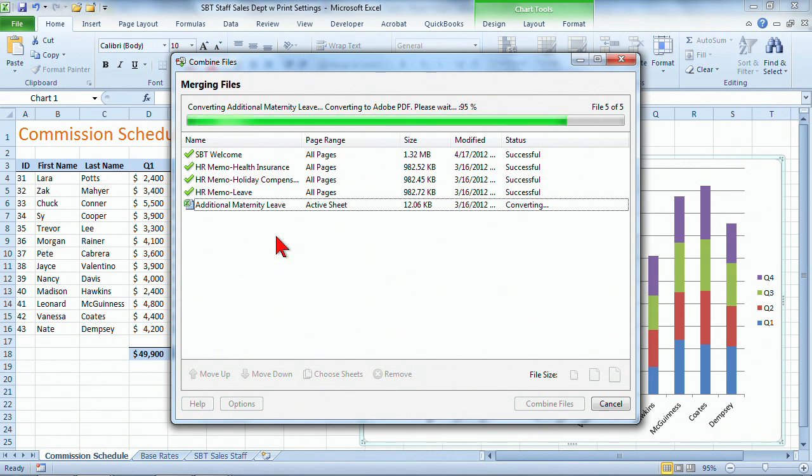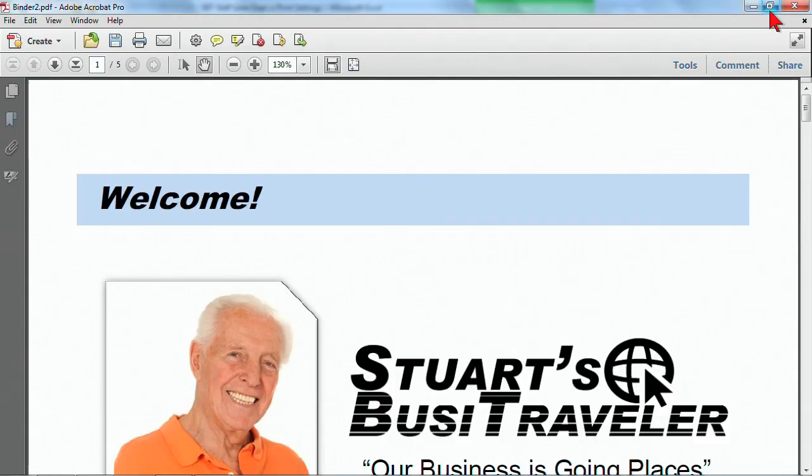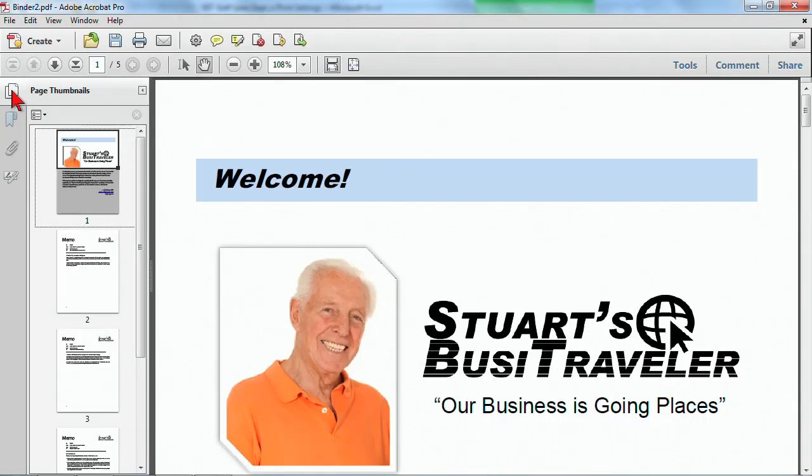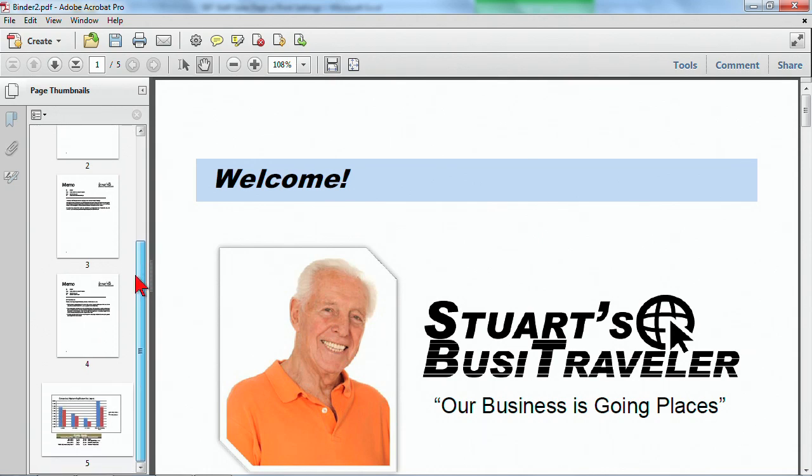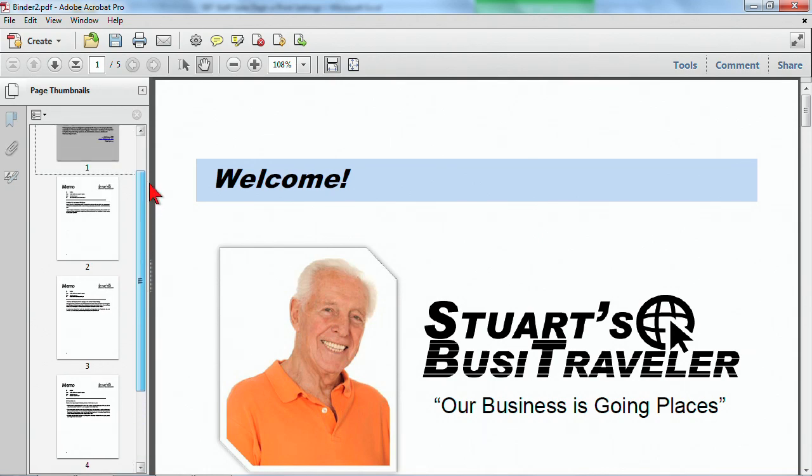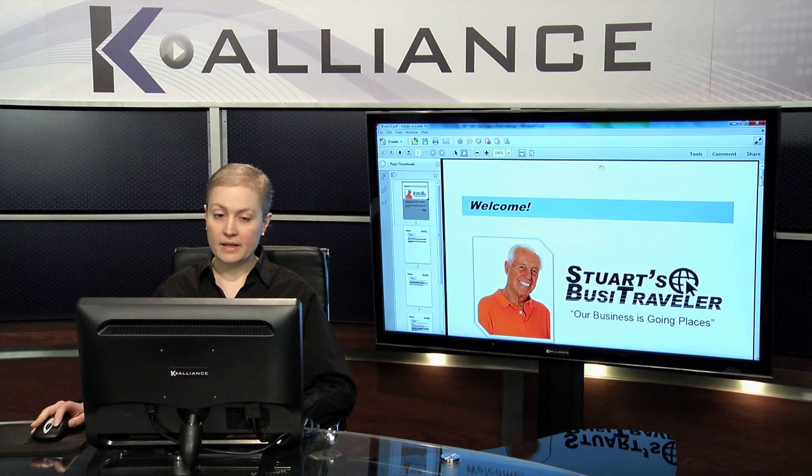And as it's finishing up, it's going to give us an option to see the information. I'll go ahead and take a look at the page thumbnails, and I can scroll through, and I can see that they're in the order that I want.